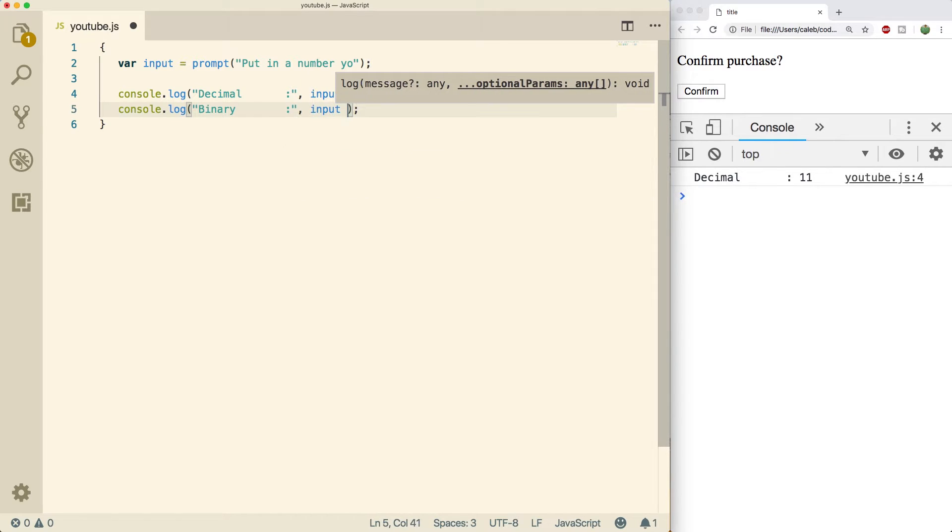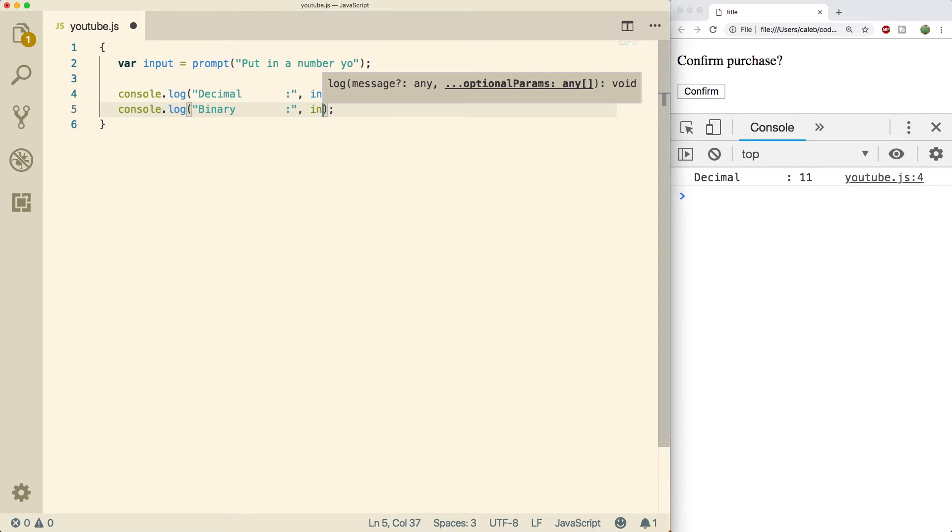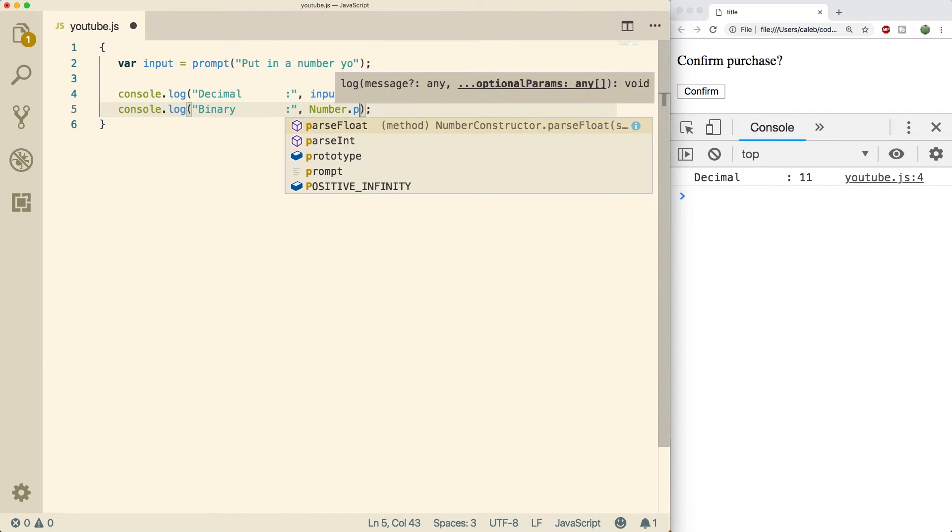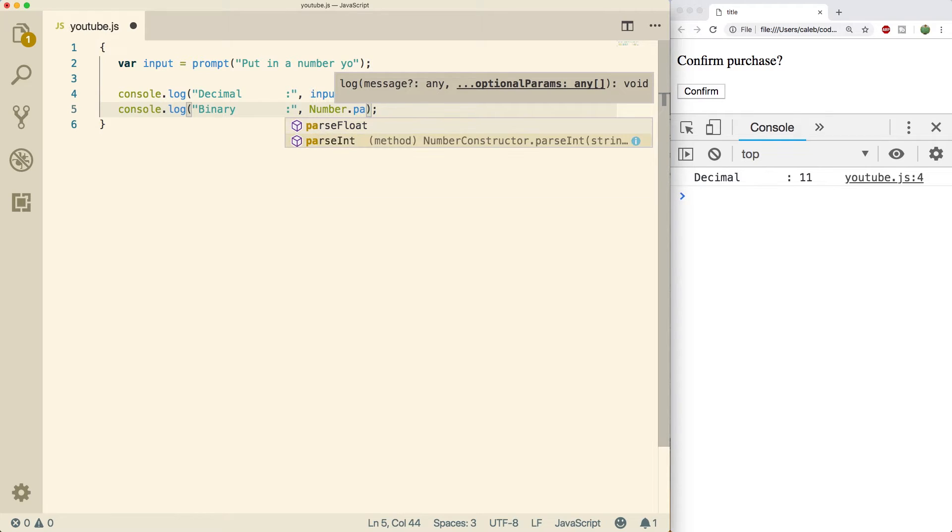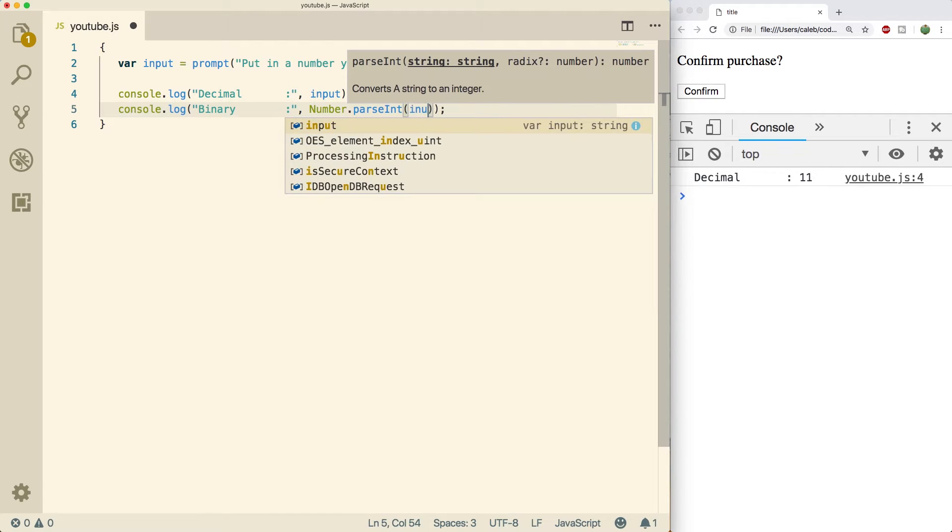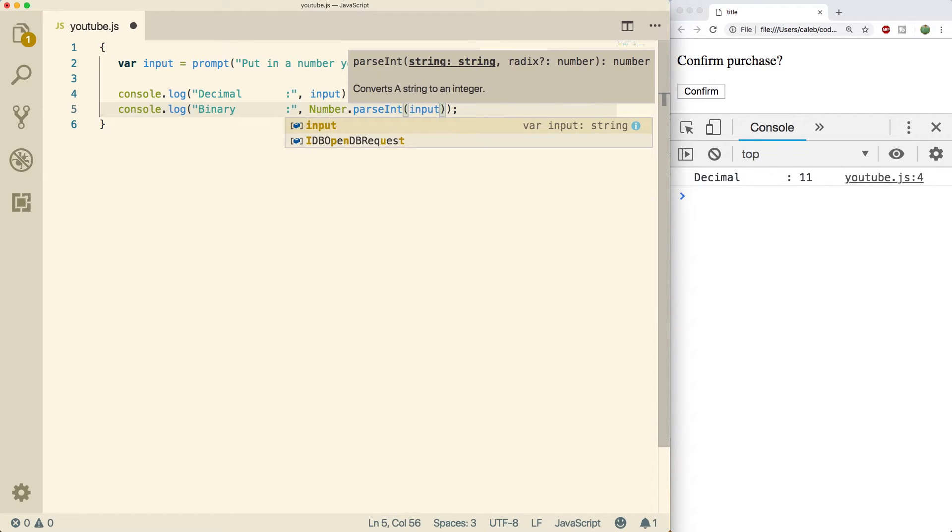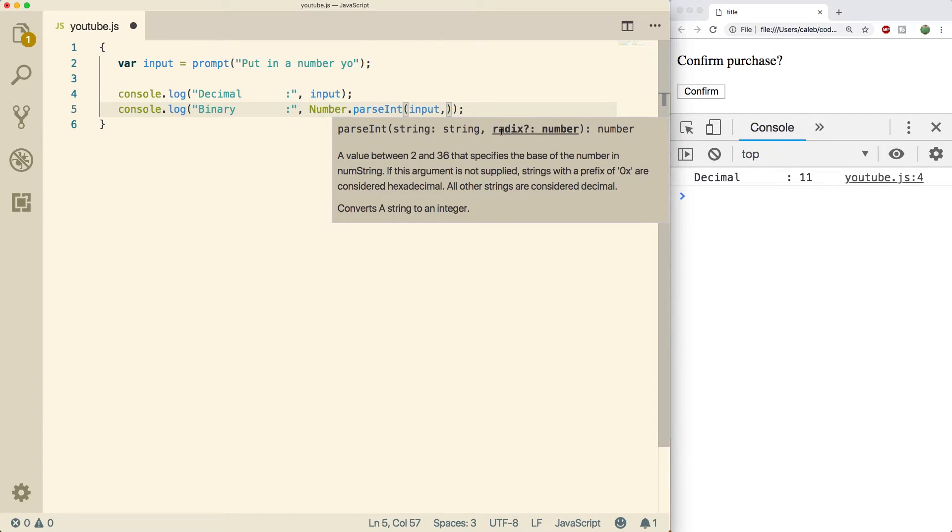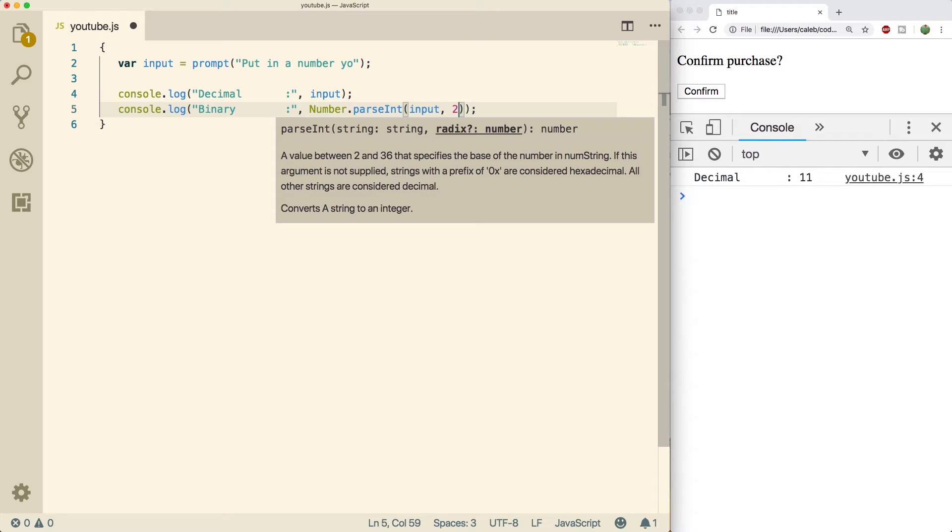When we go to binary, this is when it gets a little bit more fun. So now rather than just putting input in here straight like this, we can use the parseInt method on the number object. So Number.parseInt. First argument is going to be the input, the string we want to convert to an integer. The next argument is going to be the radix or the base, so we could put the value 2.